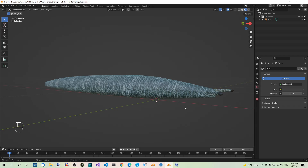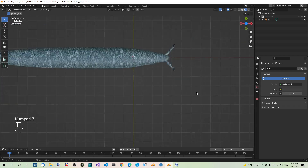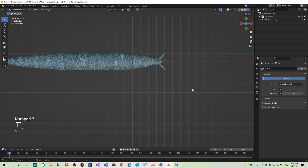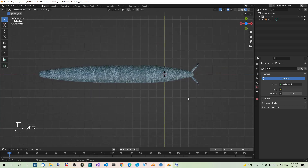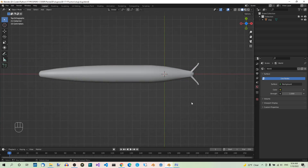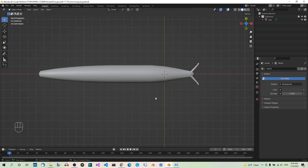Open the slag.blend file in Blender. Now go to Top View, Solid Shading, Object Mode. Make sure it's Object Mode. We don't need the background image anymore, so I just removed it.